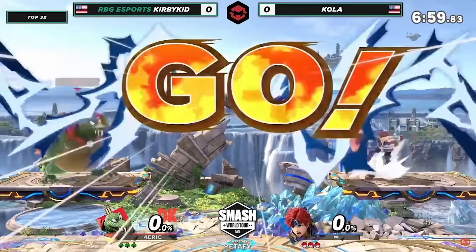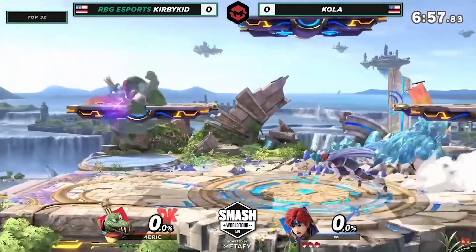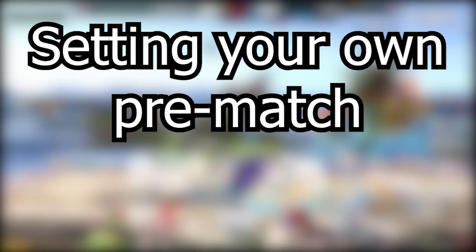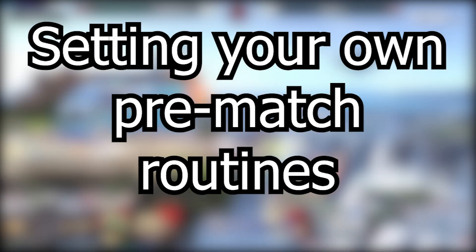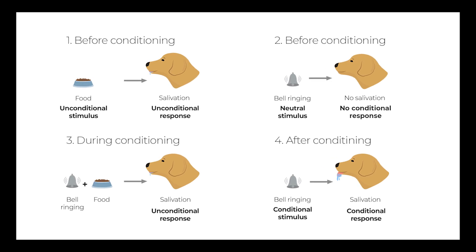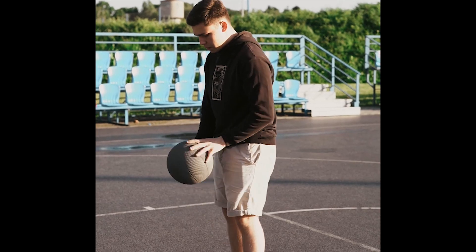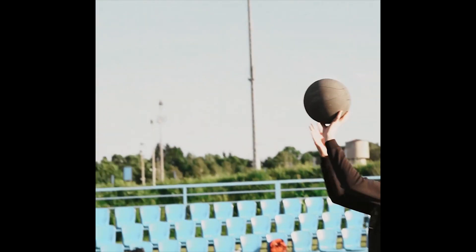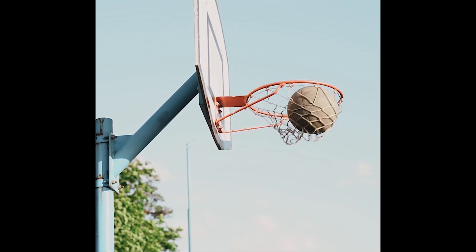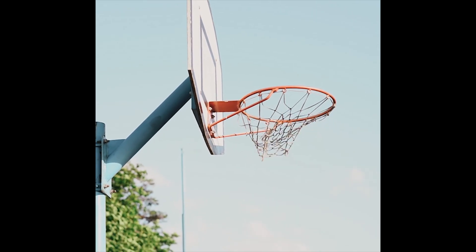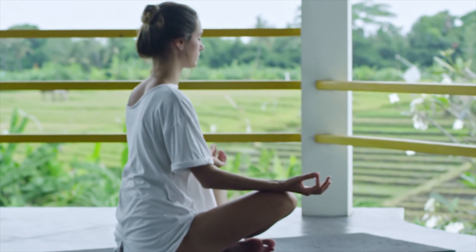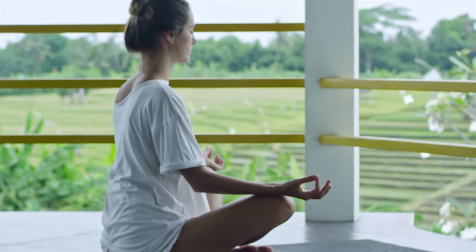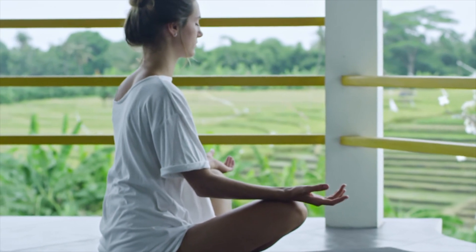I'm gonna start right off with the most powerful technique: setting your own pre-match routines and conditionings. Conditioning is a powerful tool to combat nervousness and stage fright. Successful athletes often have some kind of routine they go through before every match or important moment, like a basketballer bouncing the ball exactly three times before making a shot every time. The reason they do this is to put them in a familiar state of mind in which they can concentrate, stay calm and focus on what they are doing.